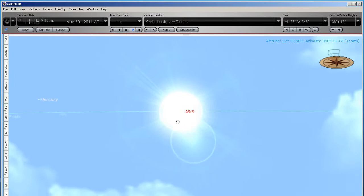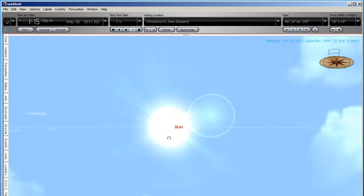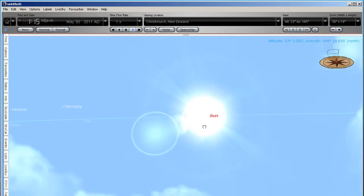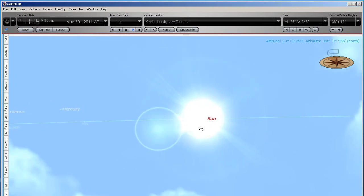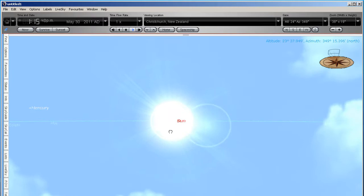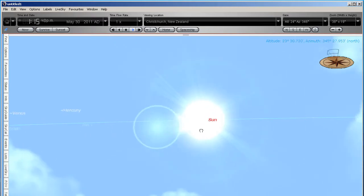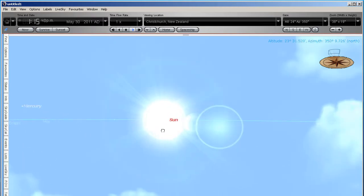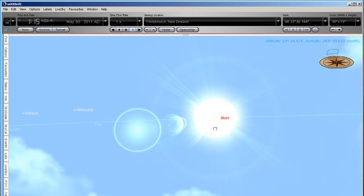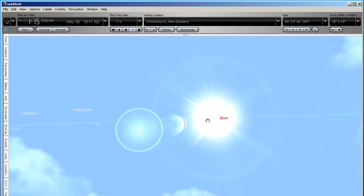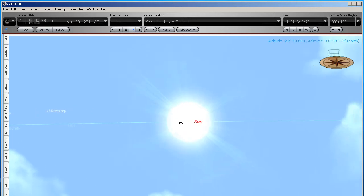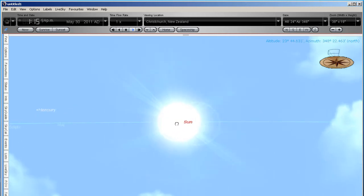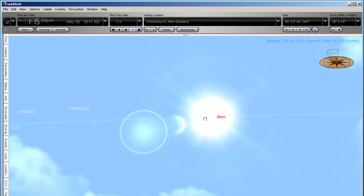If it was a solid object orbiting the sun, then it would pass across the disk of the sun at times. And that would be pretty obvious to astronomers around the world. We would actually see the object crossing across the disk of the sun looking like a giant sunspot.